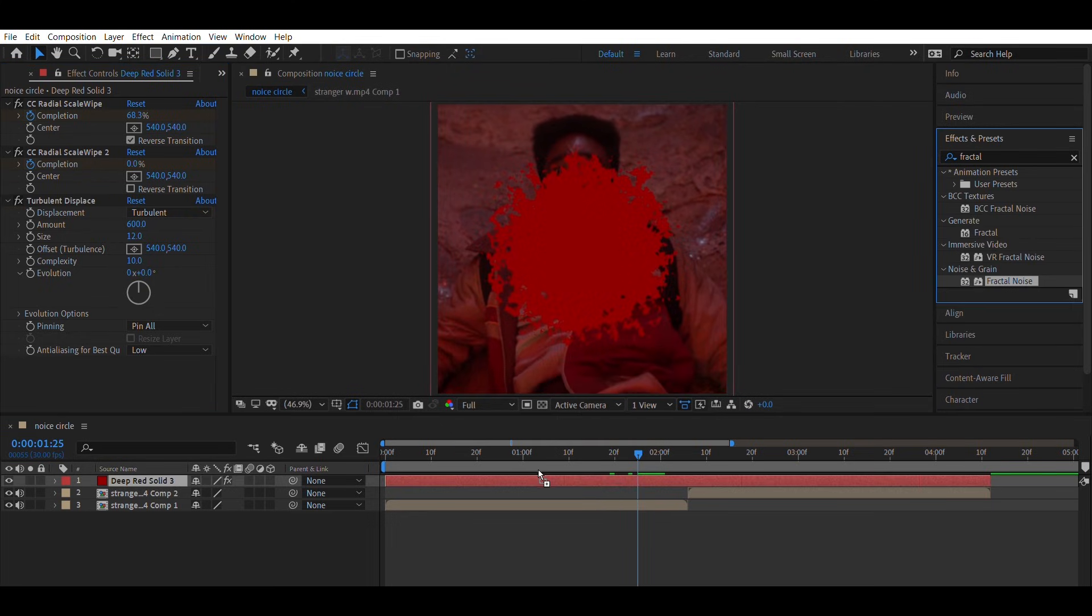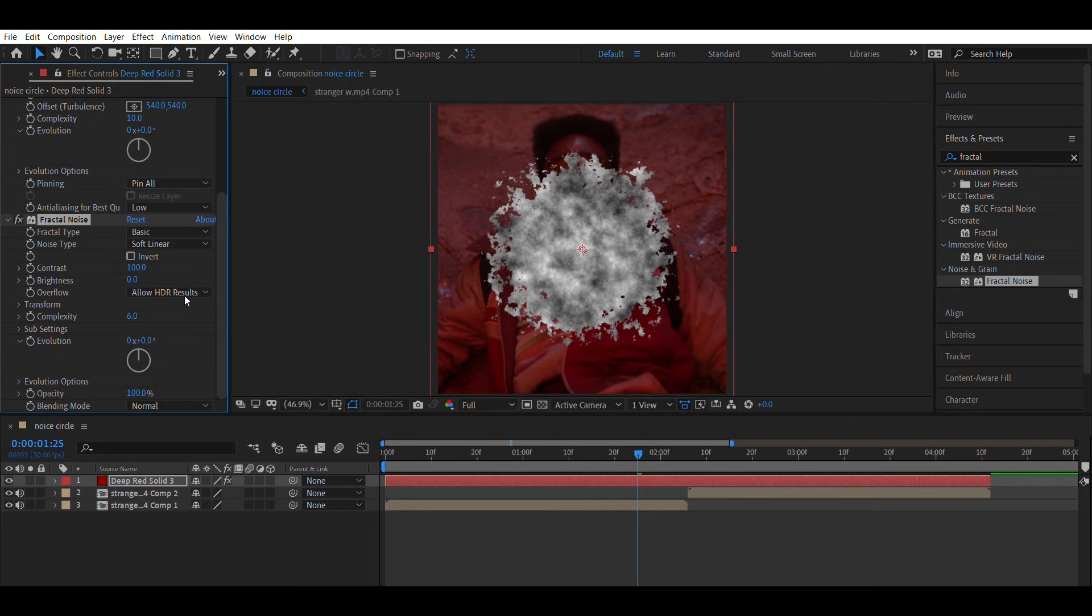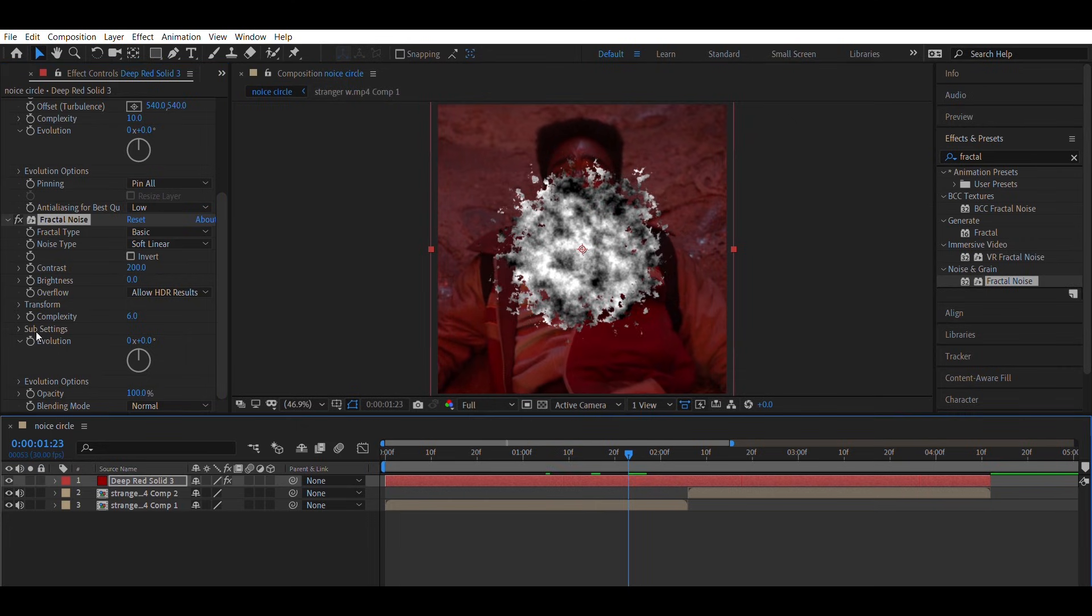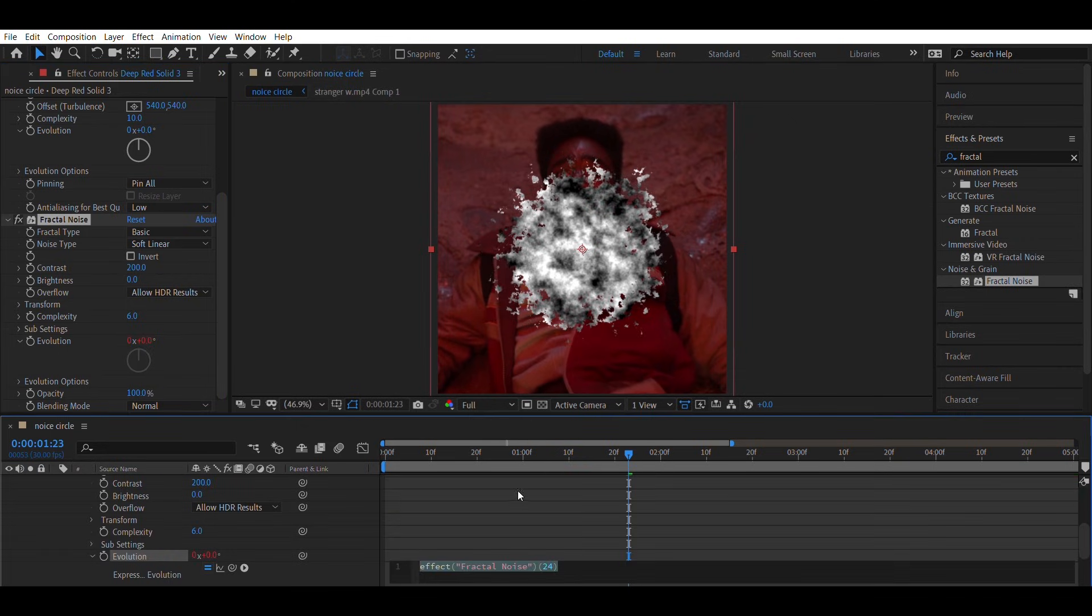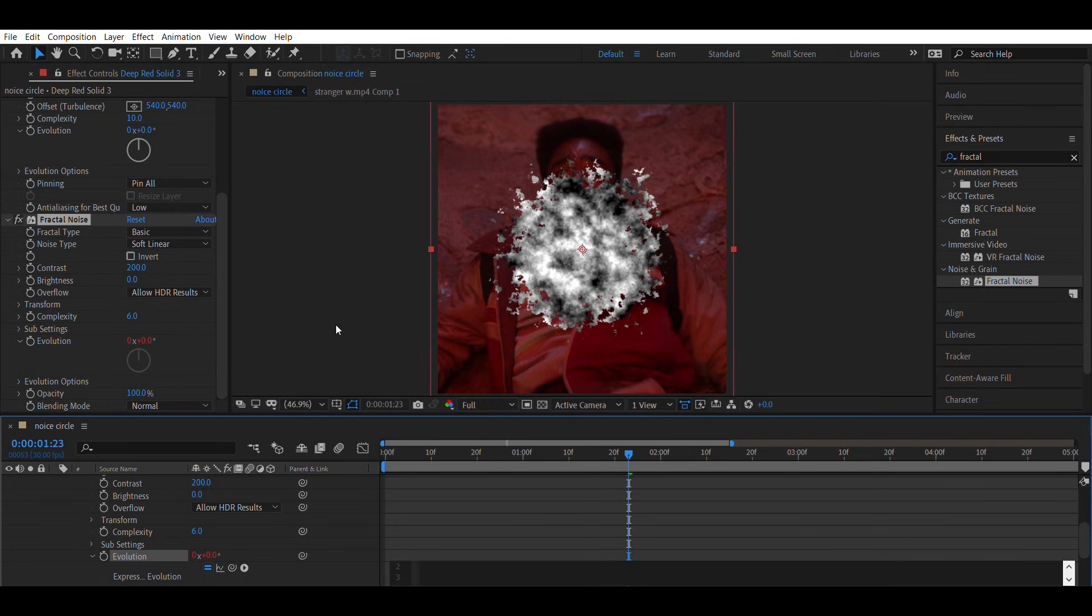Add fractal noise. Set contrast equals 200. Hold alt and click on evolution. You will see a code input. Change that value exactly as I typed.